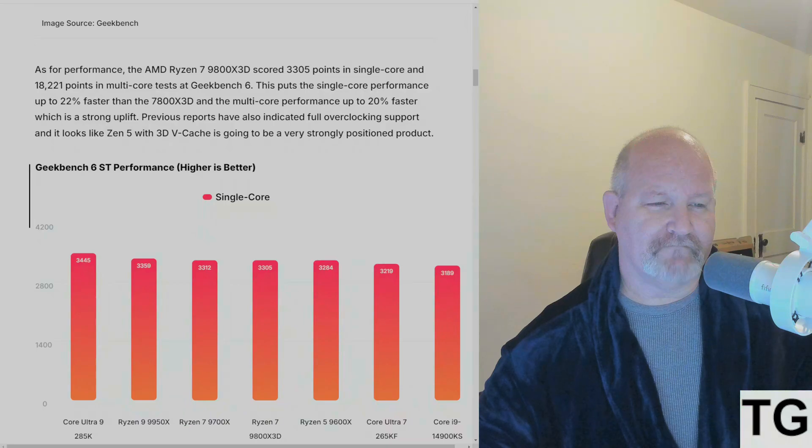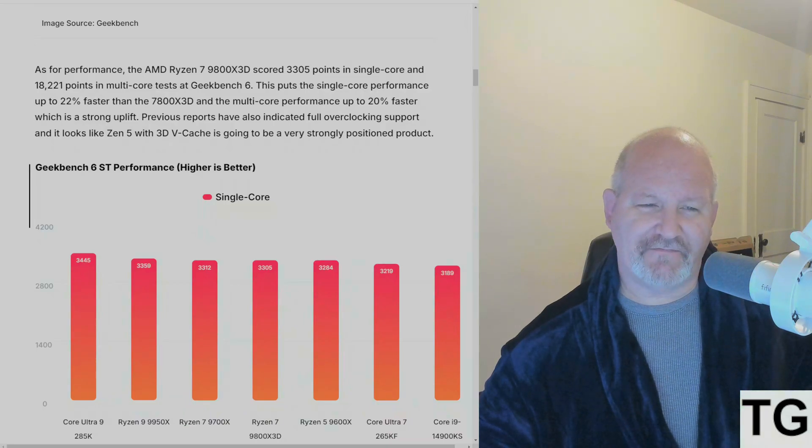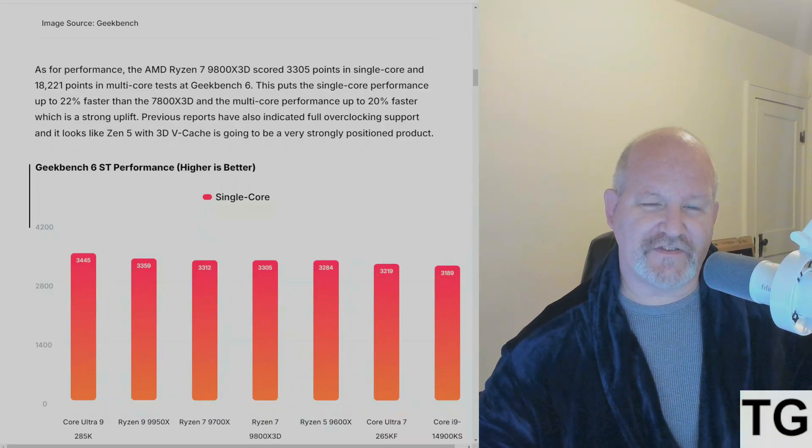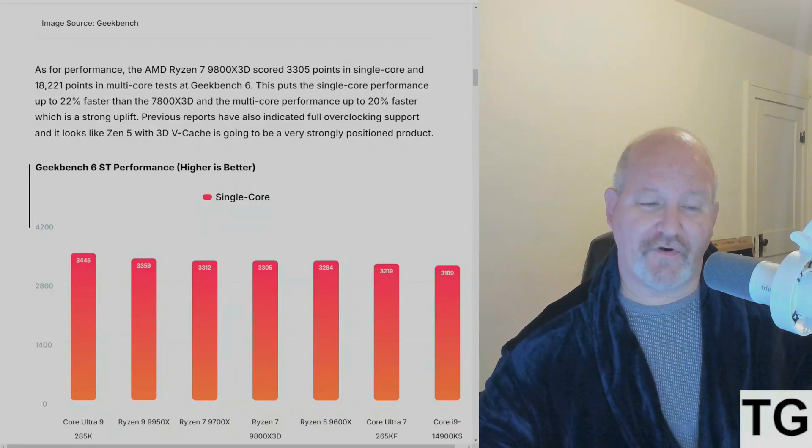Previous reports have also indicated full overclocking support, and it looks like Zen 5 3D cache is going to be a very strongly positioned product.